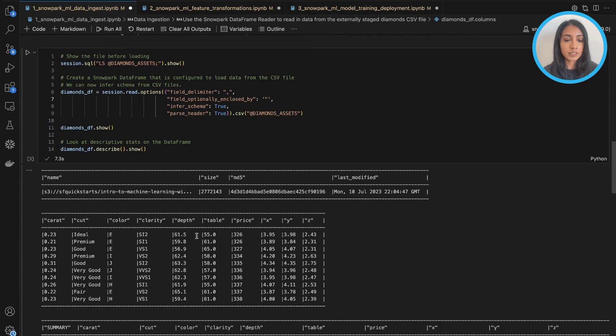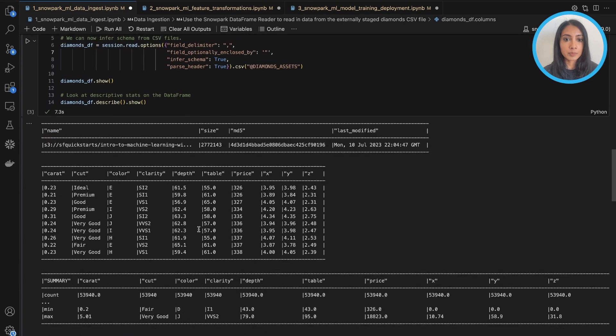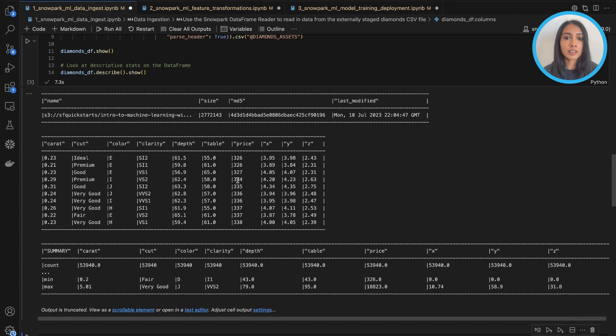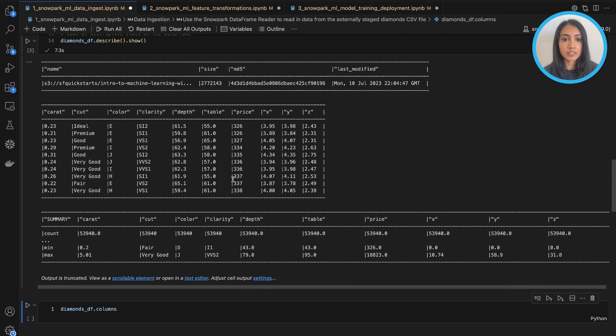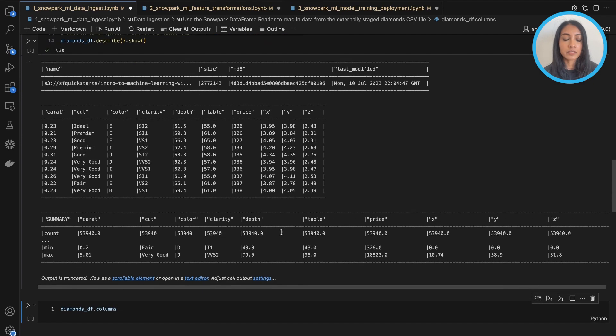And so we can see here that it has been read in, and we can take a look at a quick view of what the table looks like, as well as some descriptive stats about it.